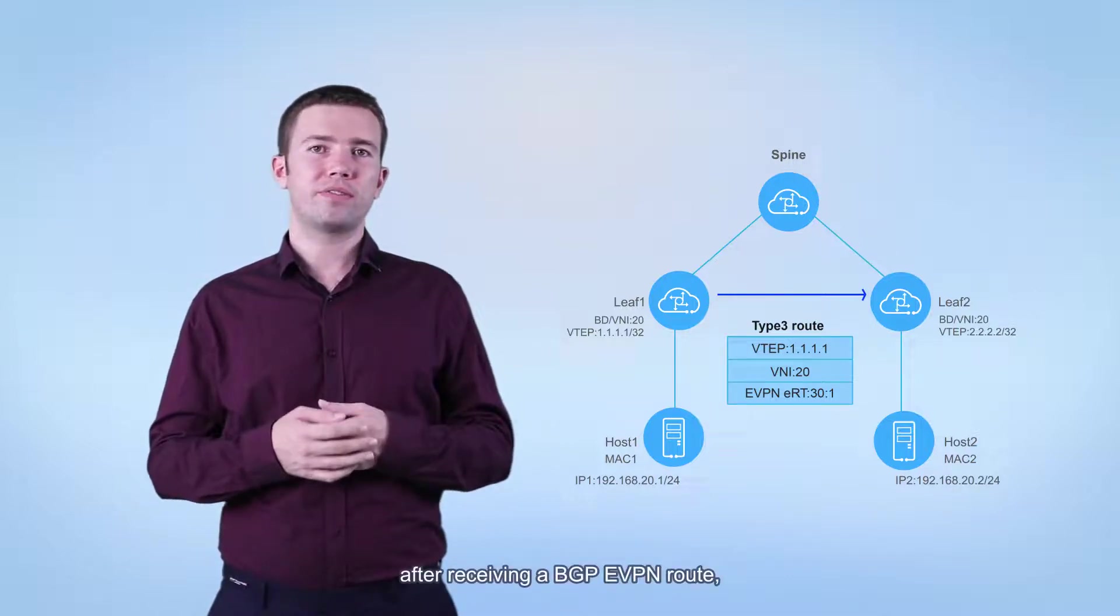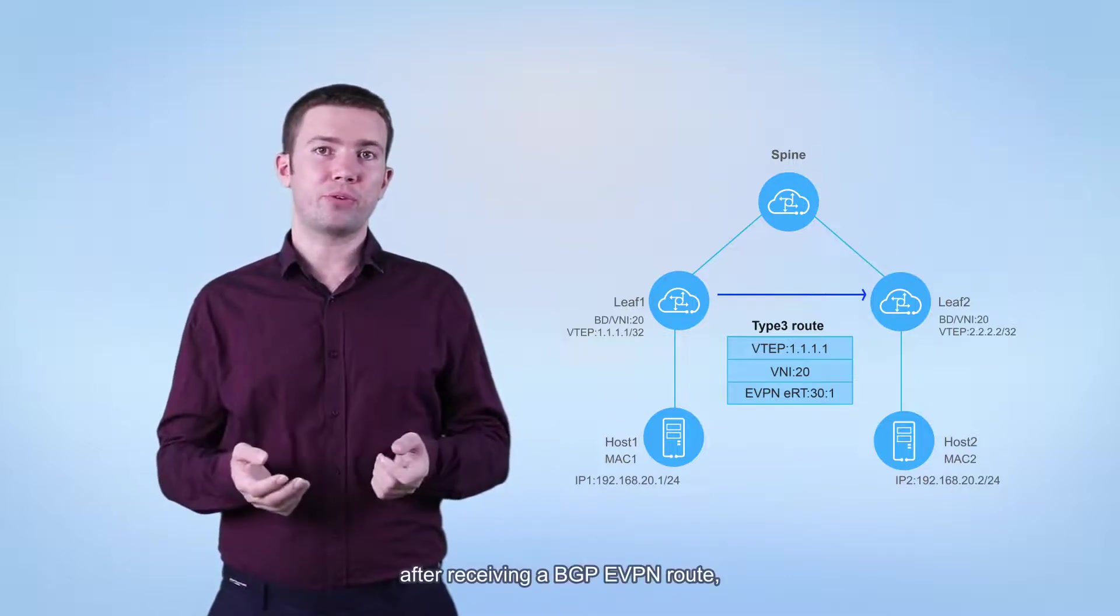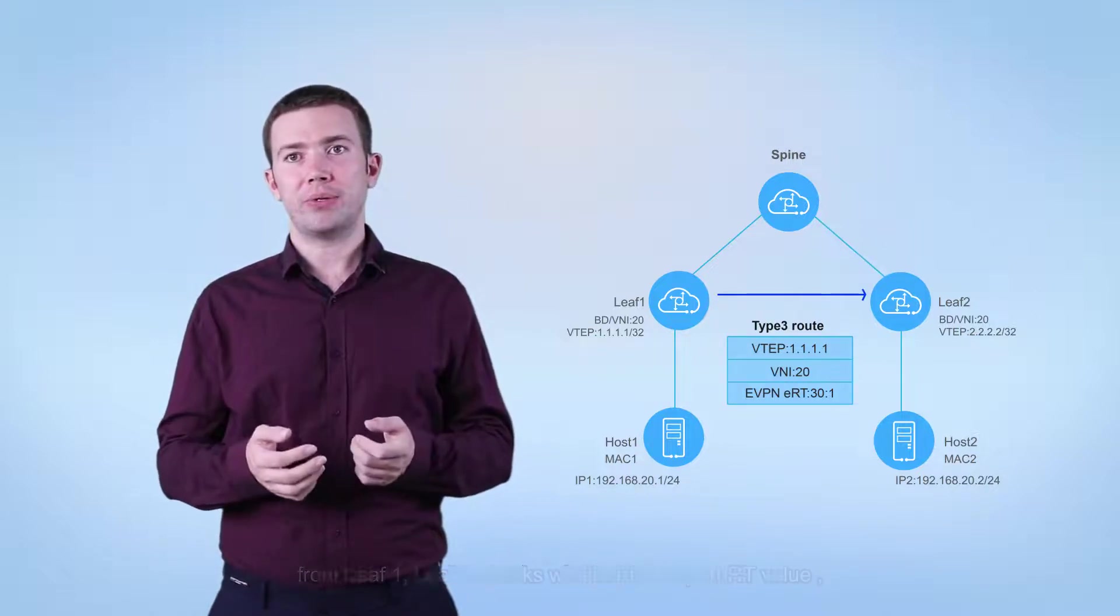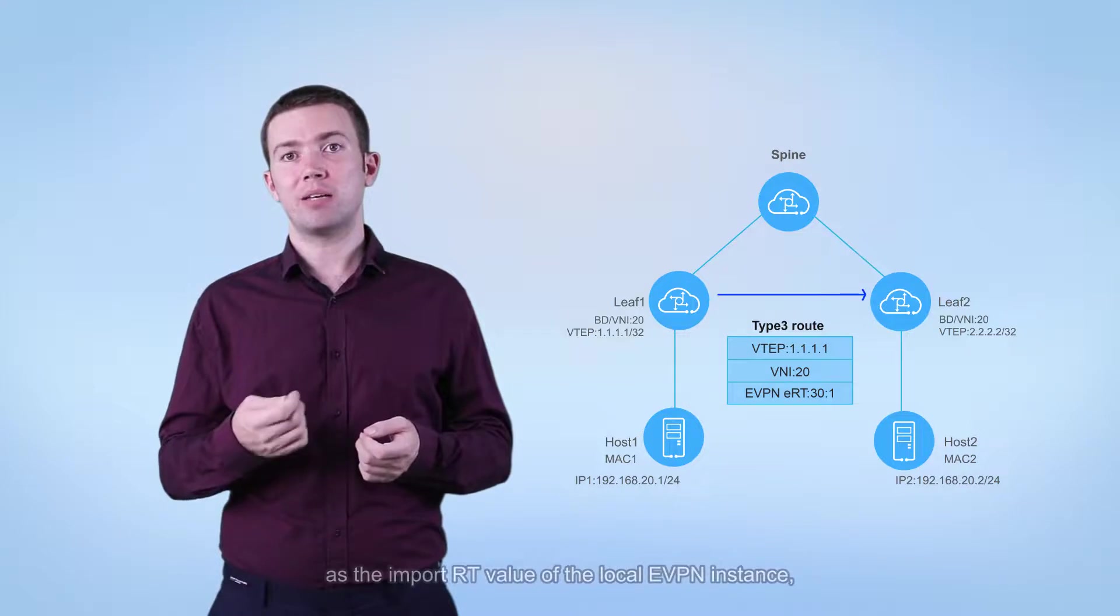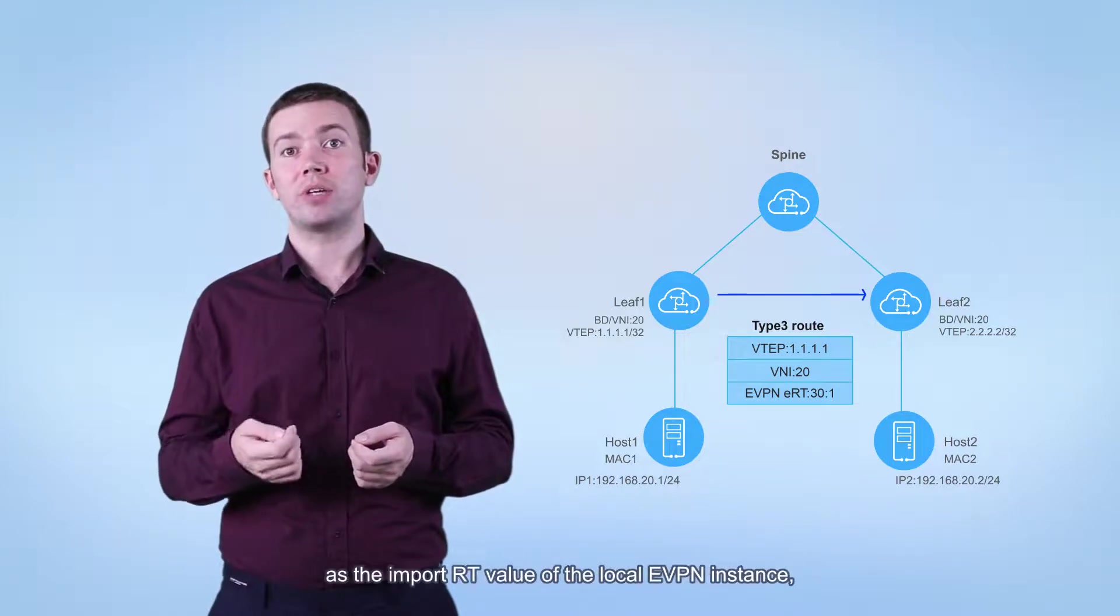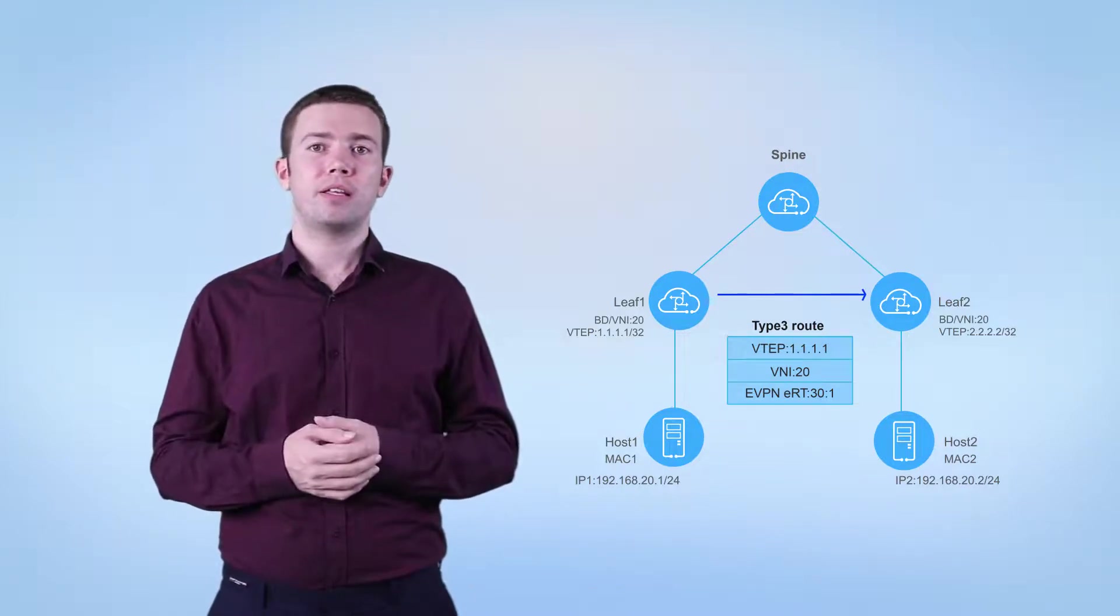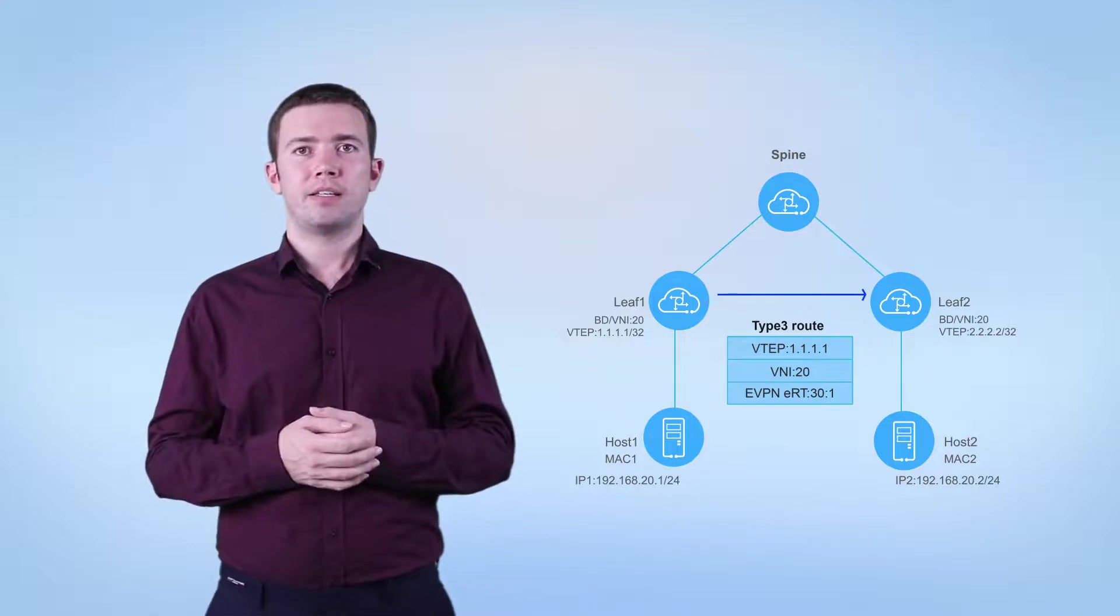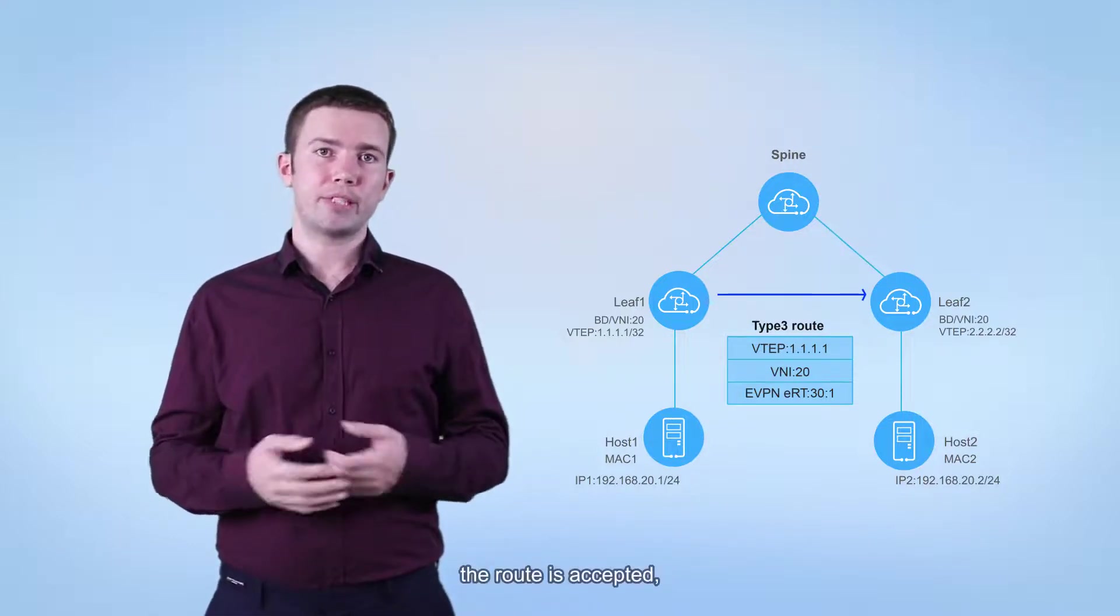For example, after receiving a BGP EVPN route from leaf 1, leaf 2 checks whether the export RT value carried in the route is the same as the import RT value of the local EVPN instance. If they are different, the route is discarded. If they are the same, the route is accepted.